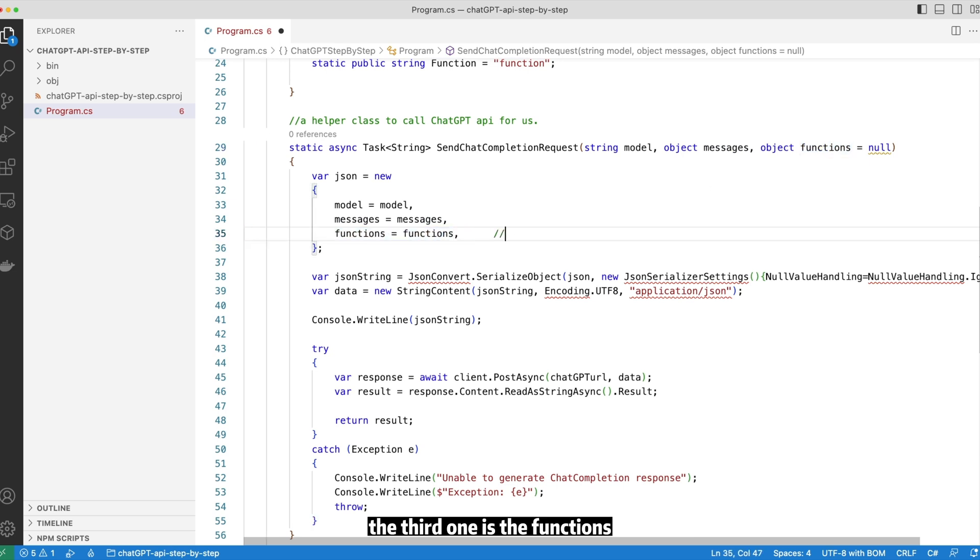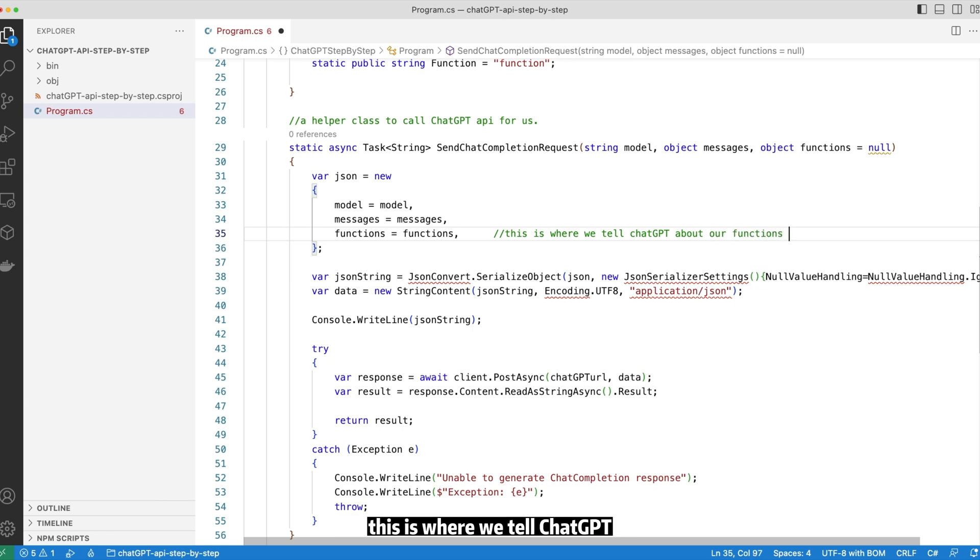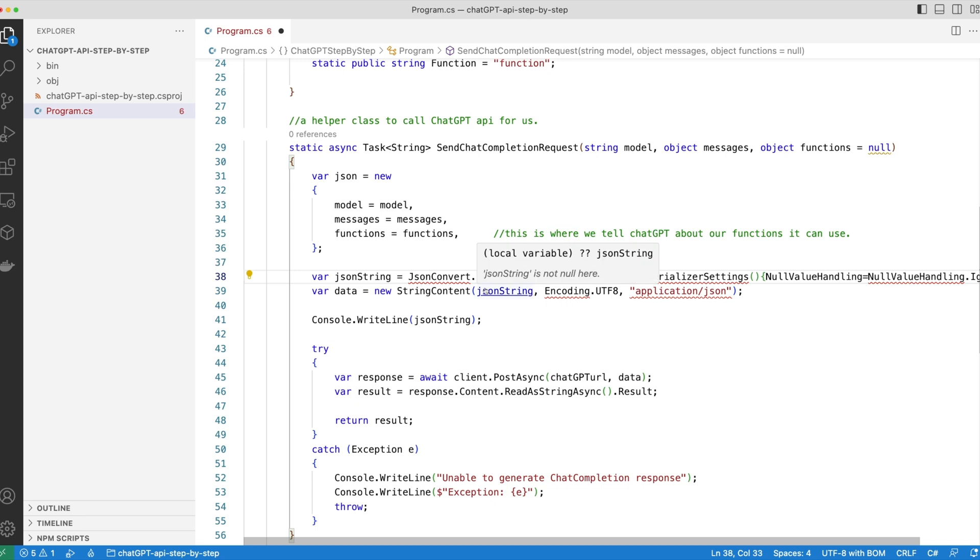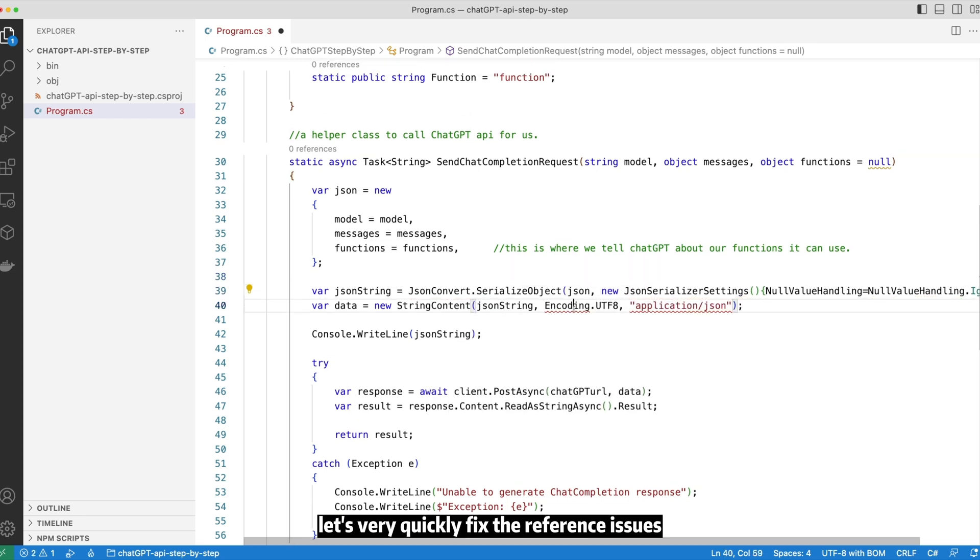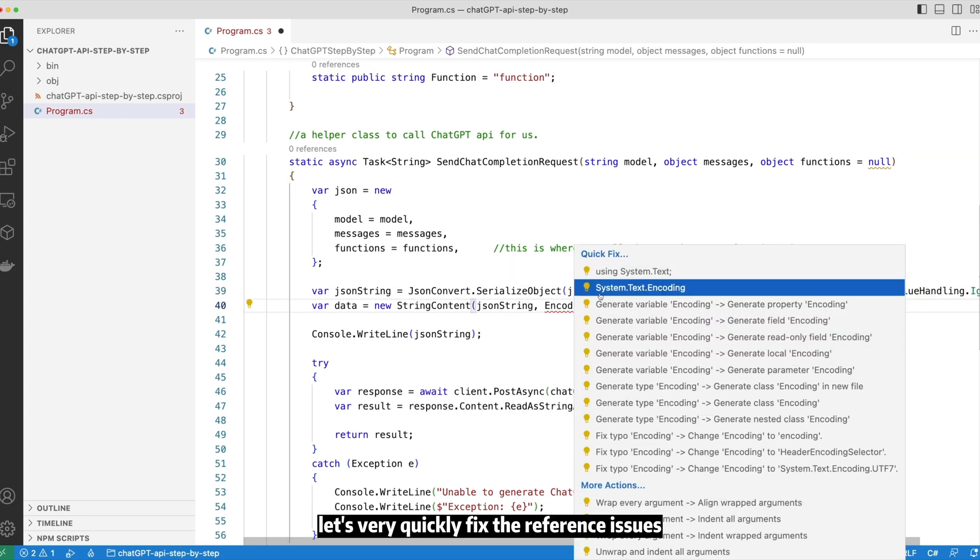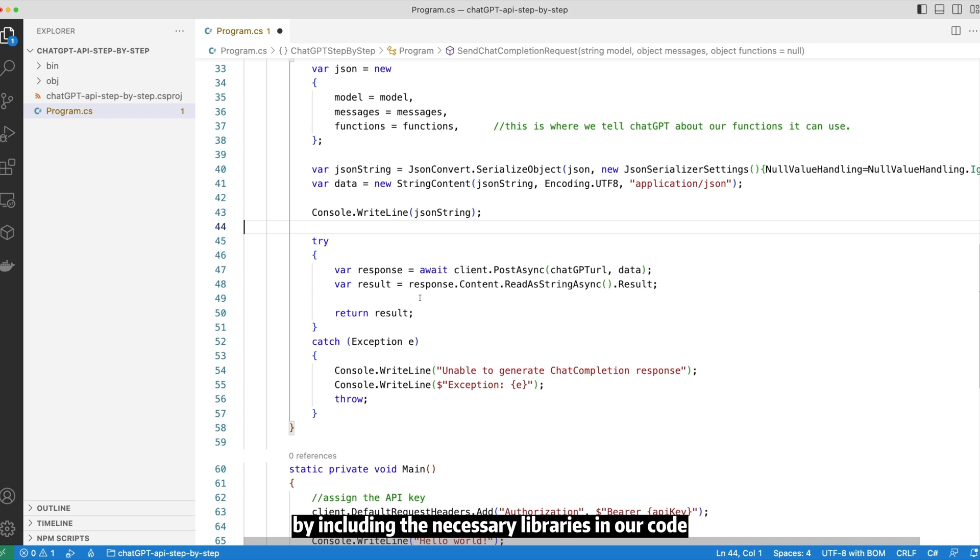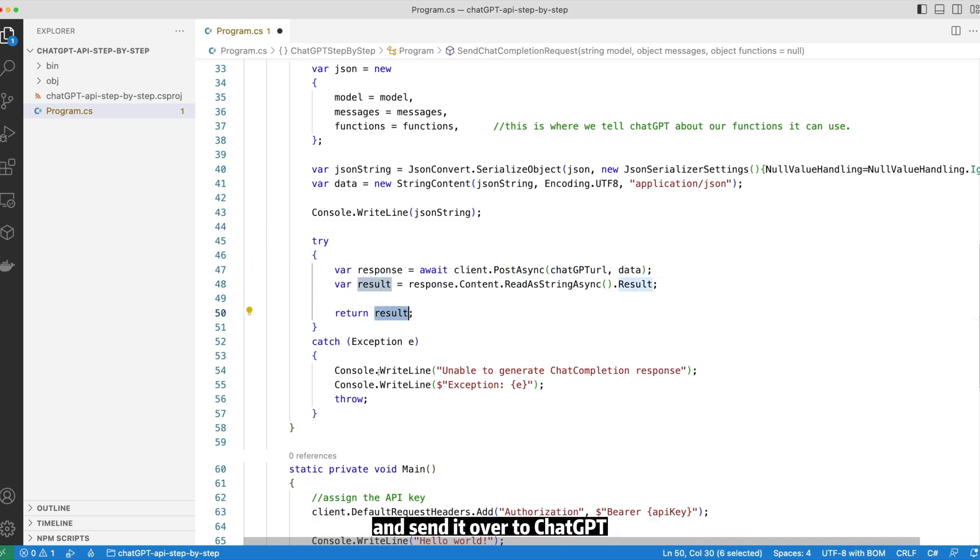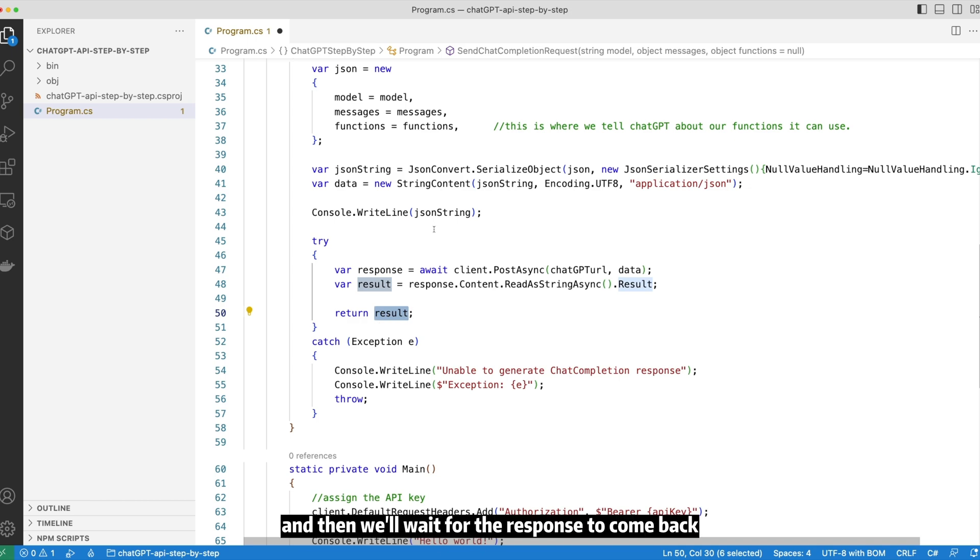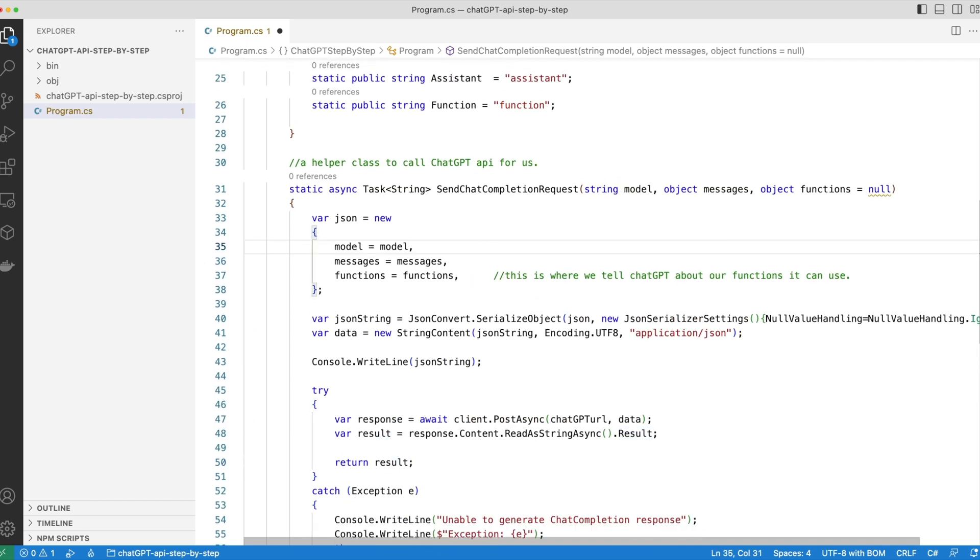The third one is the functions, and this is the highlight of our video. This is where we tell ChatGPT about the functions it can use. Again, let's very quickly fix the reference issues by including the necessary libraries in our code. We basically serialize the object to a JSON payload and send it over to ChatGPT. Then we wait for the response to come back, and we return the response to the calling party.